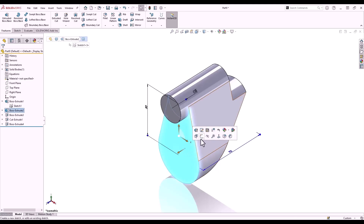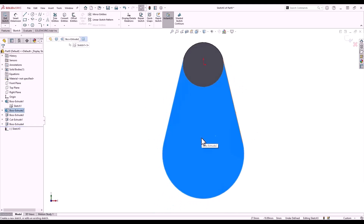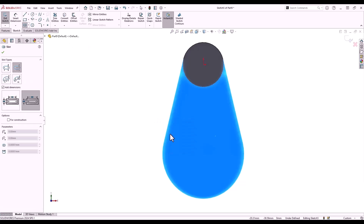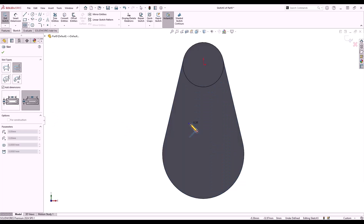I'll open up a sketch on the front face from the context toolbar and from the shortcut menu choose the slot tool. Some sketching tools have the ability to add dimensions as you're sketching them — with the slot we can dimension center to center or outside to outside of arc. I'll select outside to outside.